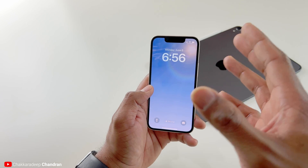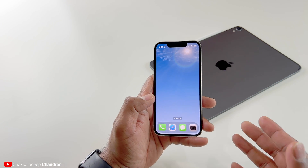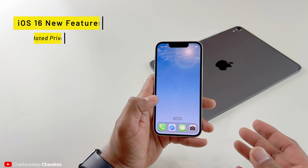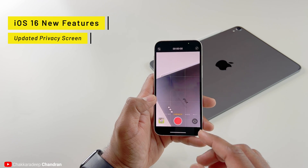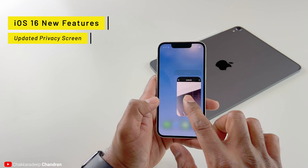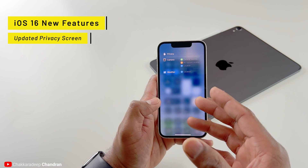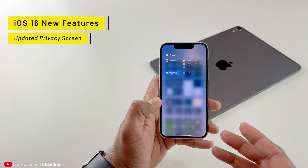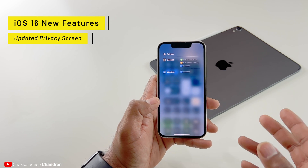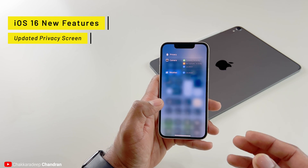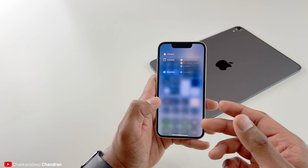Privacy notifications have also improved. If you open the Camera and tap the privacy indicator, you now get a new screen showing more detailed information about which apps have been using your camera, microphone, and location. This screen is much more useful than what was available previously — a great addition to iOS 16.